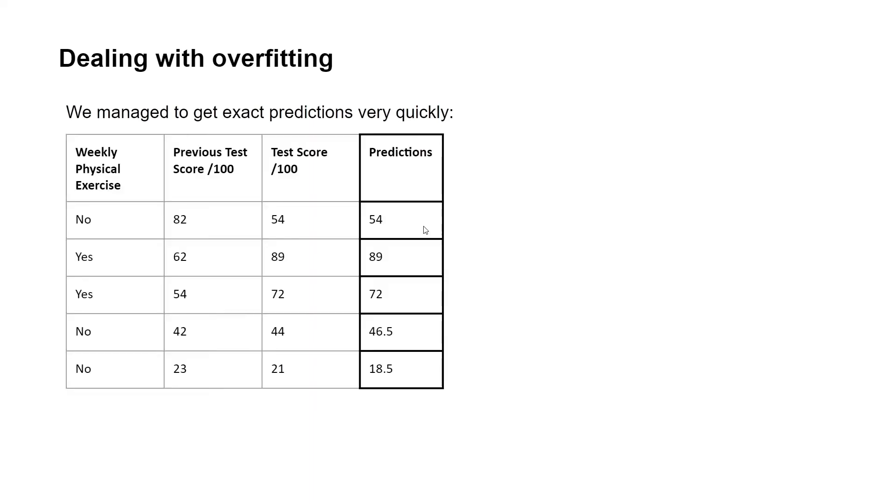So with the first entry, we've got an exact prediction of 54, followed by 89 and 72. And for the last two entries, we have quite close predictions.